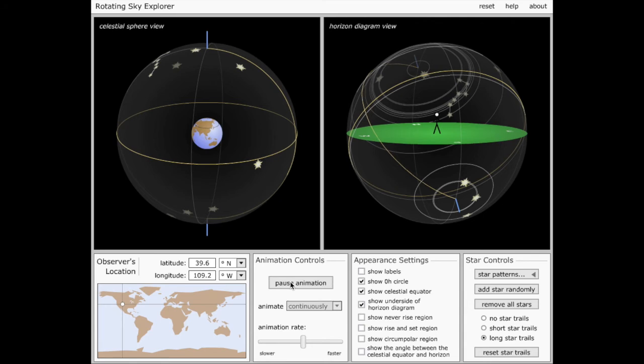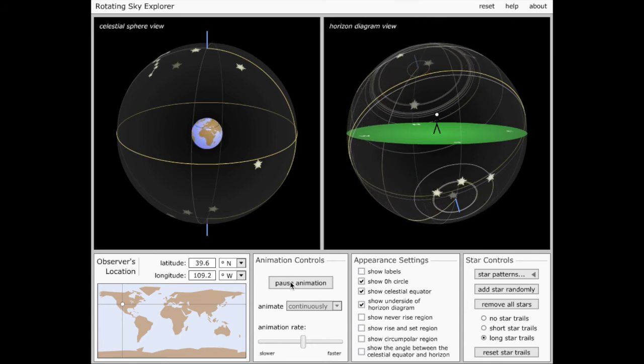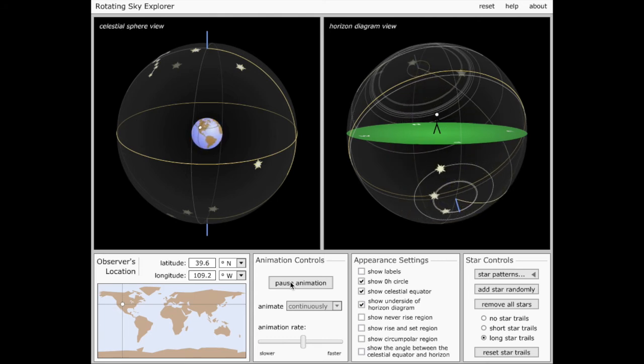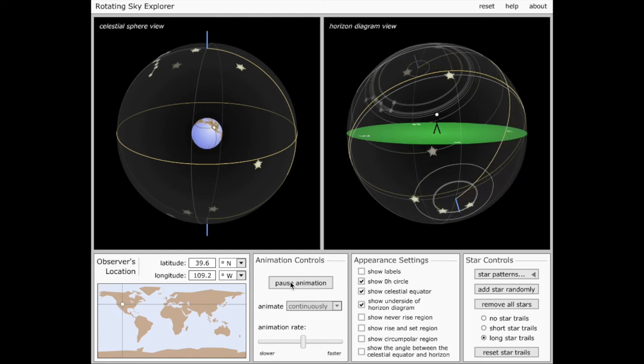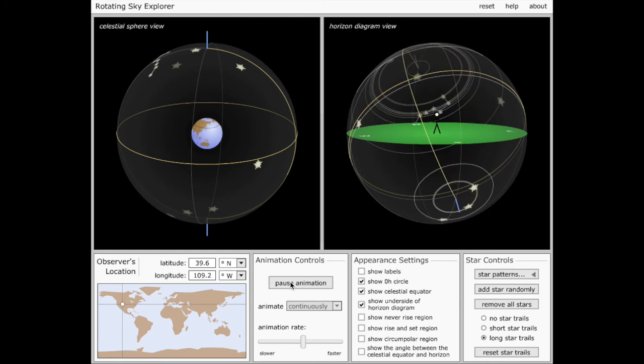It turns out that there are several very bright, famous constellations that are visible from the southern hemisphere, like, say, the southern cross, for example, that are completely invisible to observers in large parts of the northern hemisphere, including people like me who live in Denver.